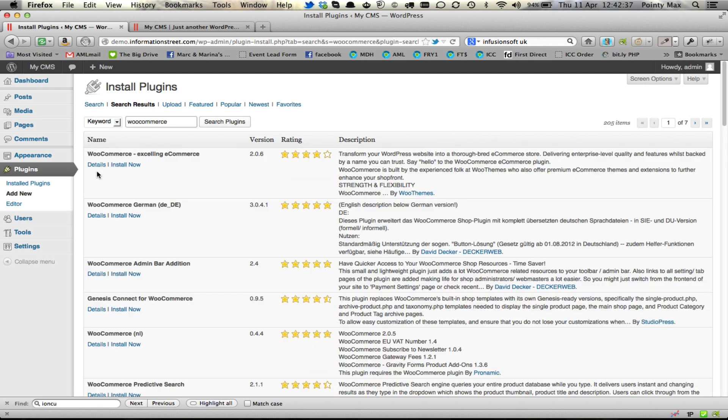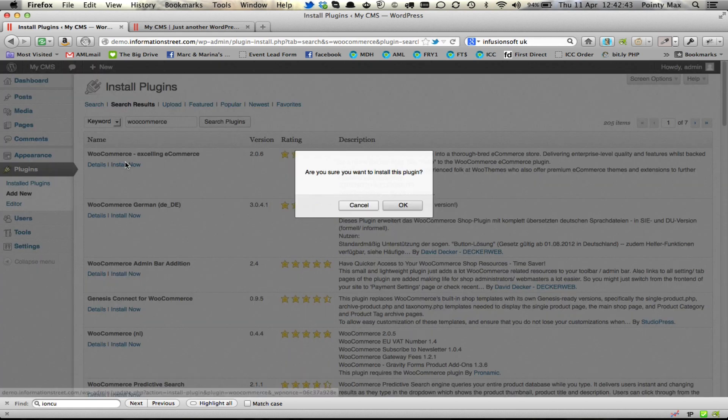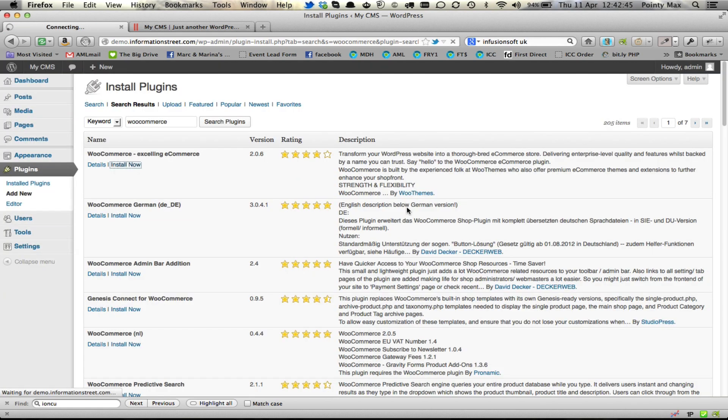It's this top one here, just make sure it's by WooThemes and not by anybody else. And you're going to click on Install Now and then OK.